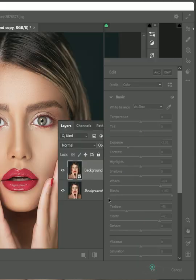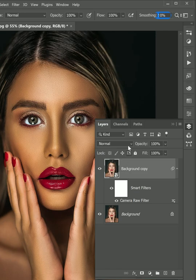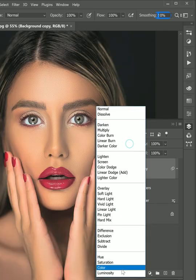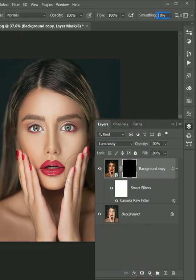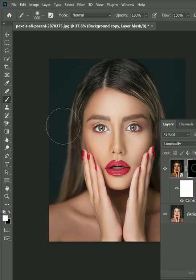Click OK. Then change the layer blending to luminosity. Add an inverted layer mask and take a brush.